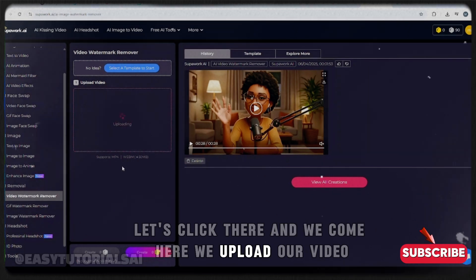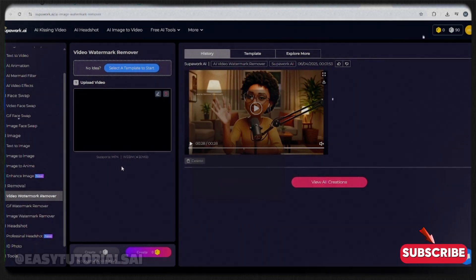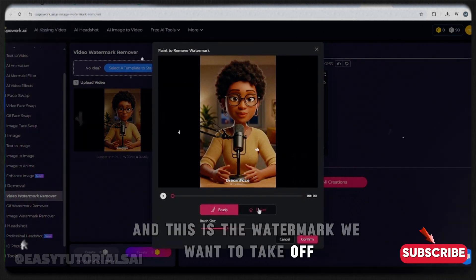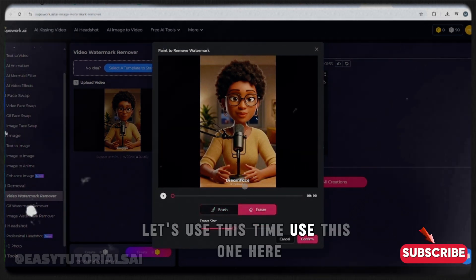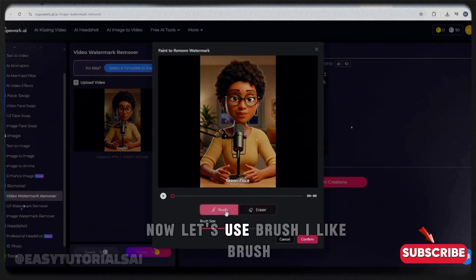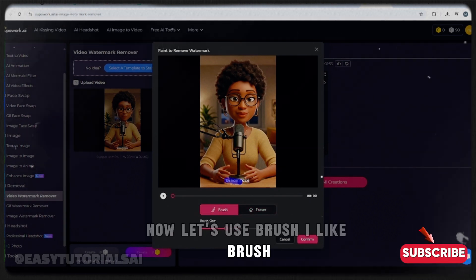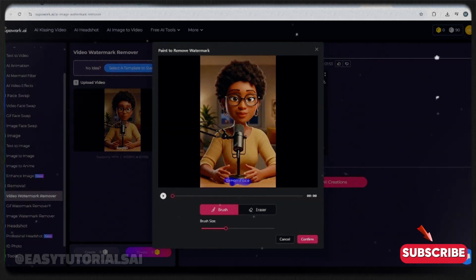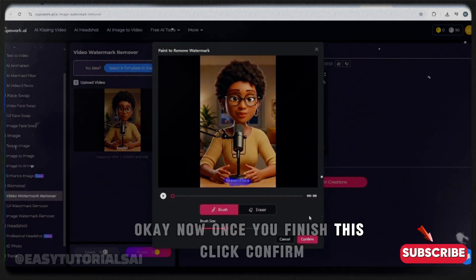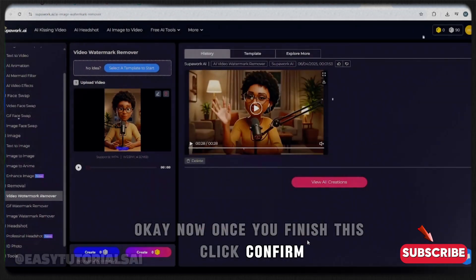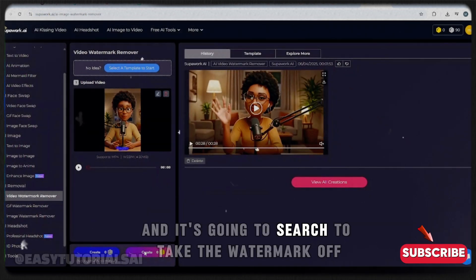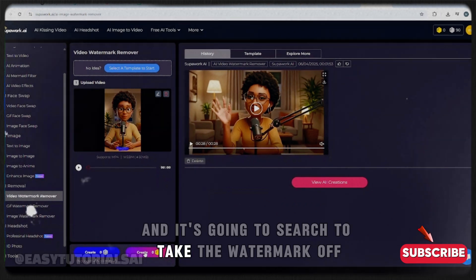Now let's try another video. We click here, upload our video — here it is — and this is the watermark we want to remove. Let's use the brush tool again. Brush over the watermark area. Once you finish, click Confirm, then click Create, and the tool will take the watermark off.